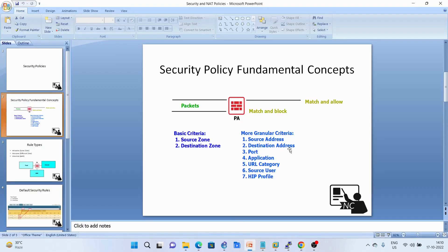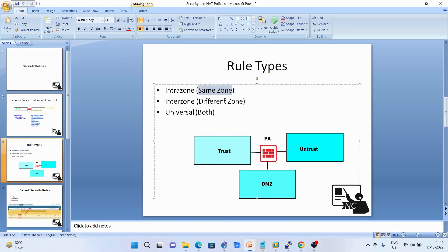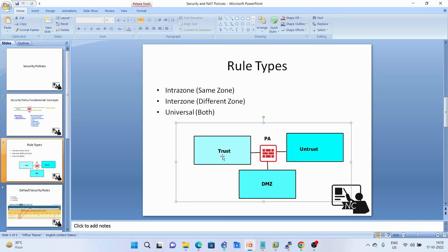We can allow or drop the packet using these criteria. Next we have rule types — there are three types. First is intra-zone: when the packet's source zone and destination zone both belong to the same zone — for example, a packet going from trust to trust — that is called intra-zone.